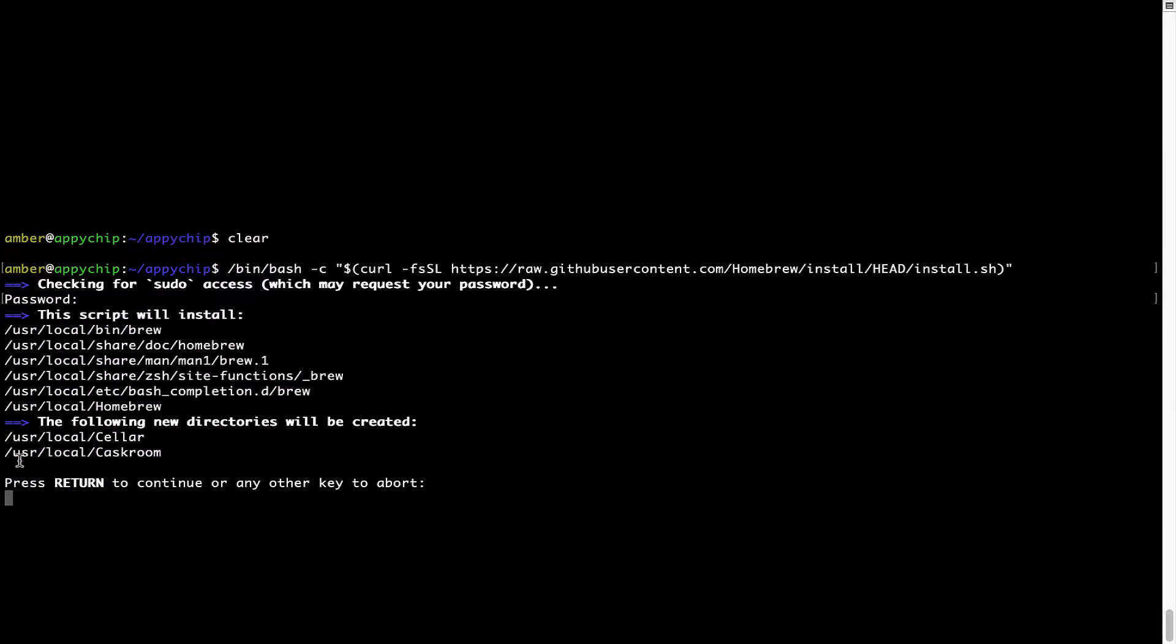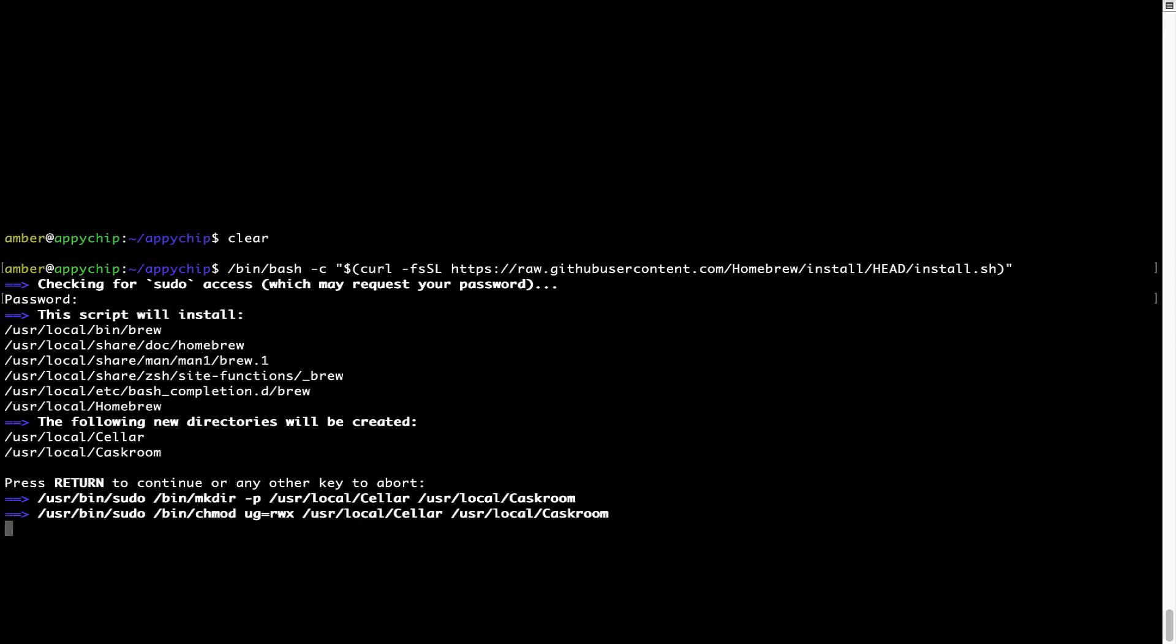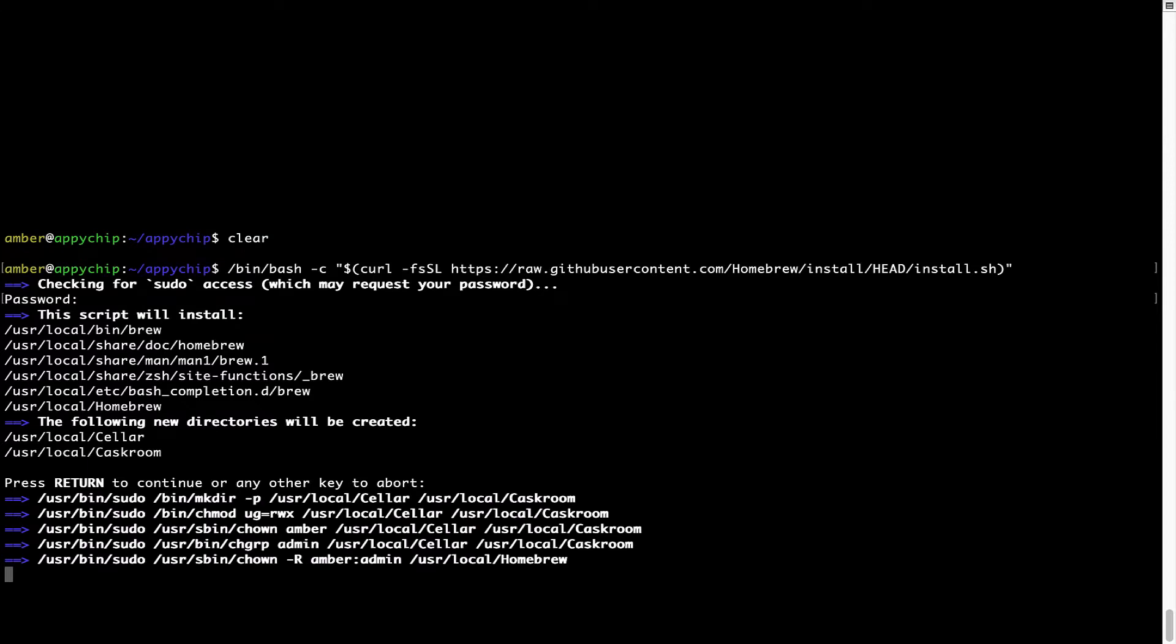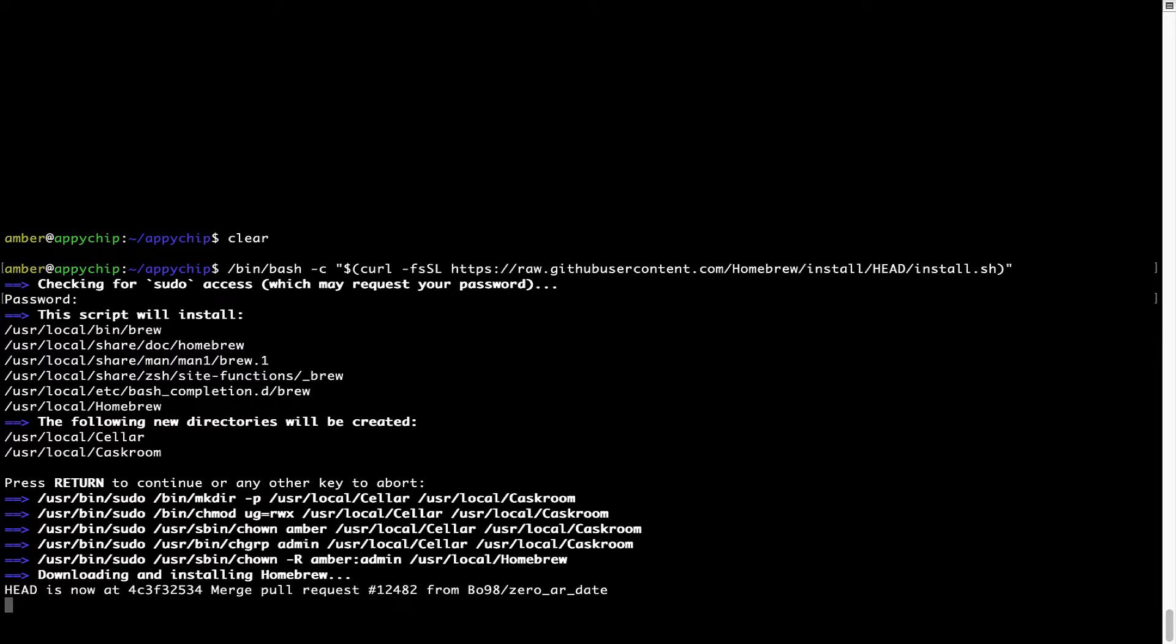Now it is saying press Return to continue the installation. I will press Enter here, and this will start the installation of Homebrew on my Mac. Let's wait for this to finish.